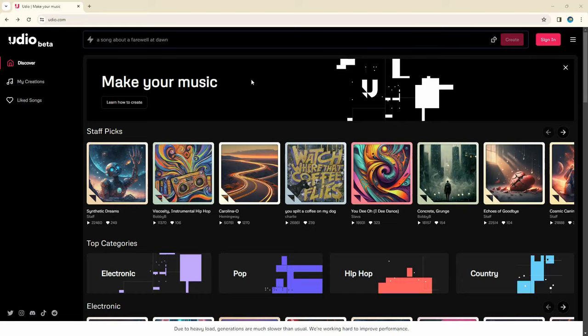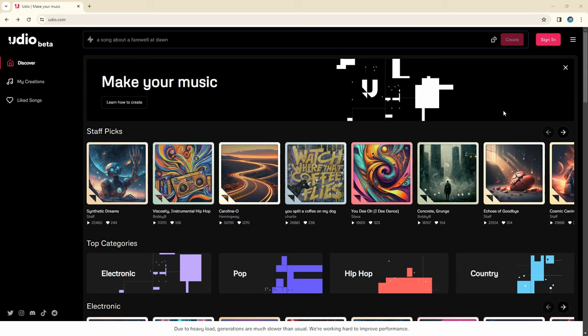UDO will default to the Discover page, where you can find other creations. We will need to sign in to create one of our own.